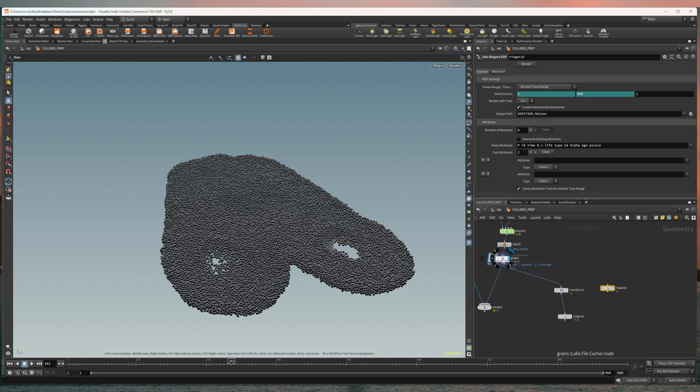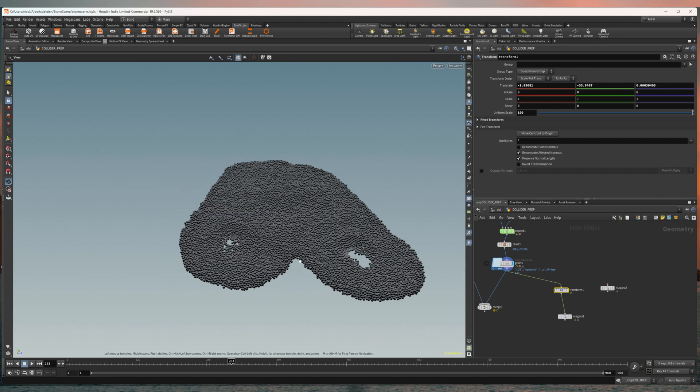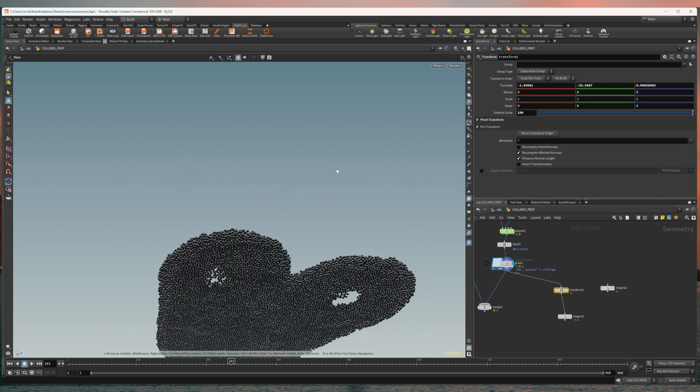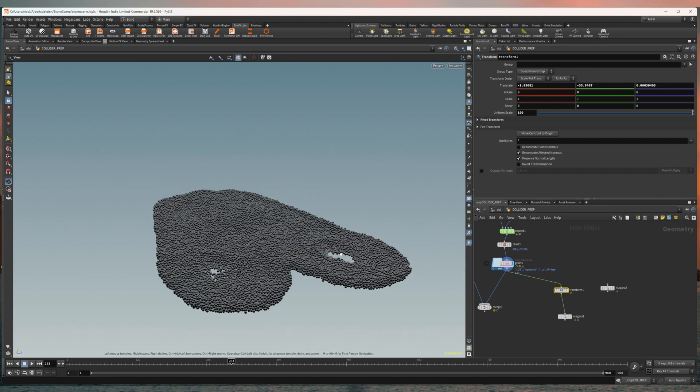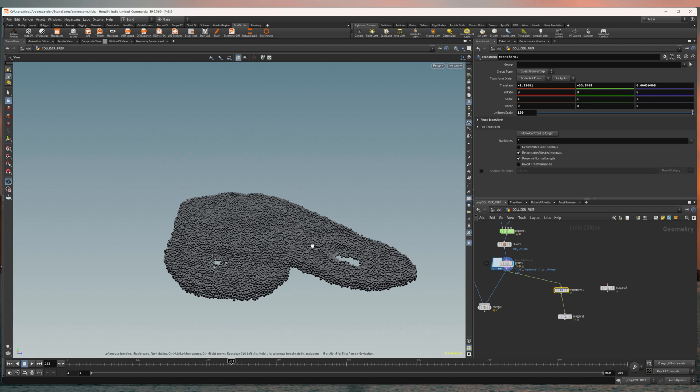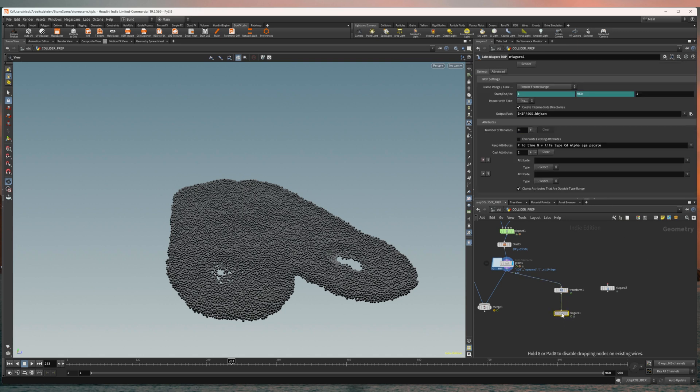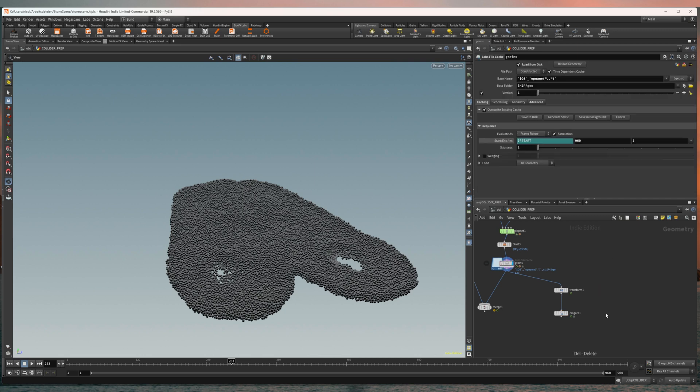So first off what you want to do is set them to the origin. I use a transform node to put them to the origin because if they're not at the origin you will not find your point simulation in Unreal Engine. Also you have to get the scale right. For me 10 should be fine. And then you just wire it into the Niagara node.